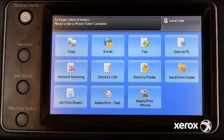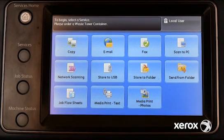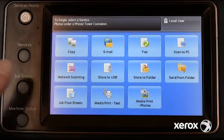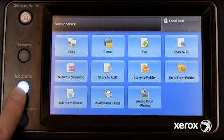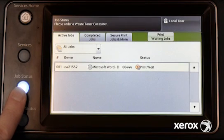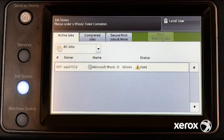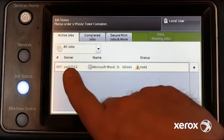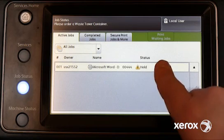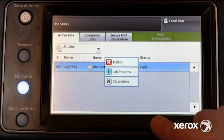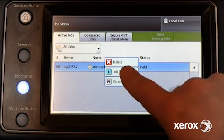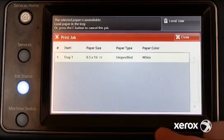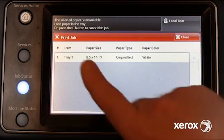If the control panel does not contain an error message, press the Job Status button. Locate the job. If the status indicates Held, touch the job and view job progress.